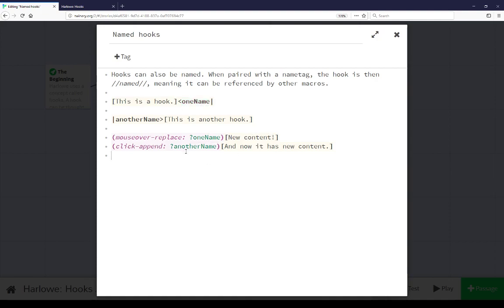Secondly and as I discussed click append is another example of combined macros that Harlow gives you. Click append similar to mouse replace, if I click the link it then appends content again using the name of that name tag another name in reference to this hook.